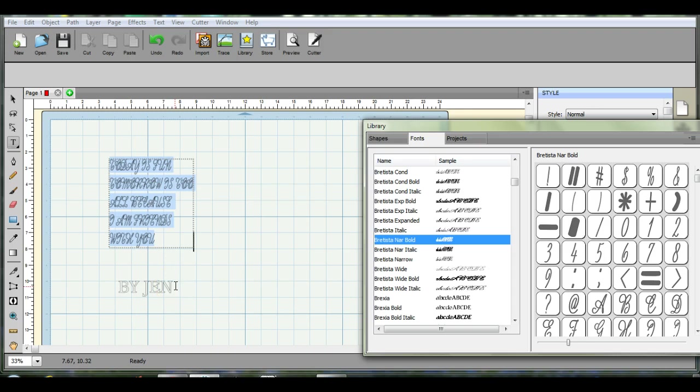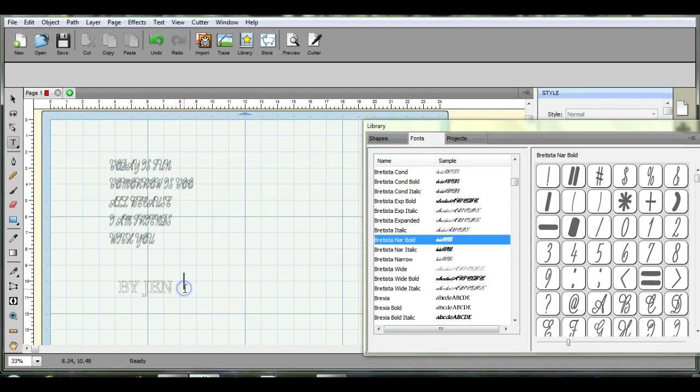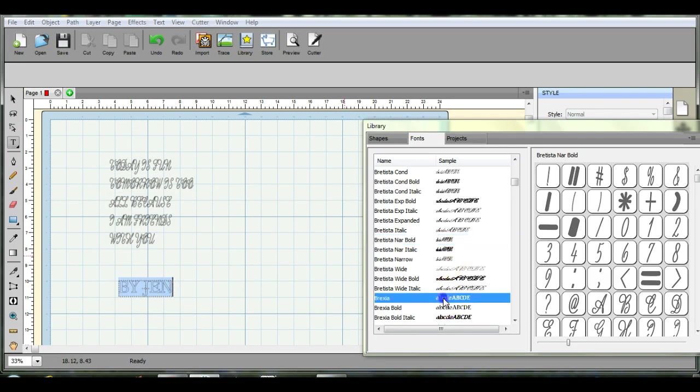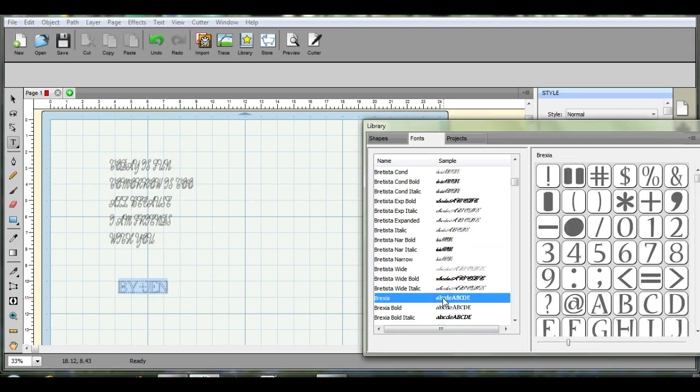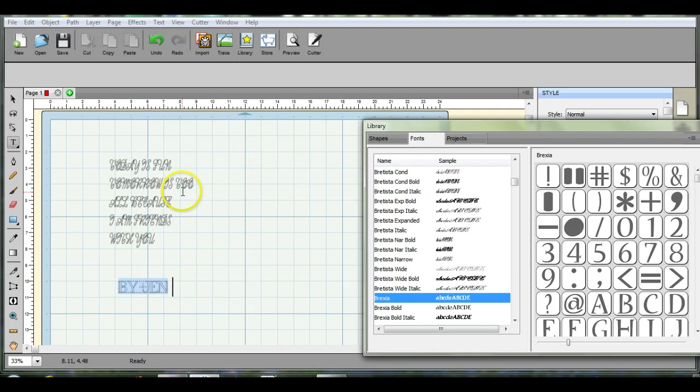So when you do your subway words, don't hit the enter button. Come down and click. Okay, so let's do this one. So that's in a different font. This one is. So that's how you do that.